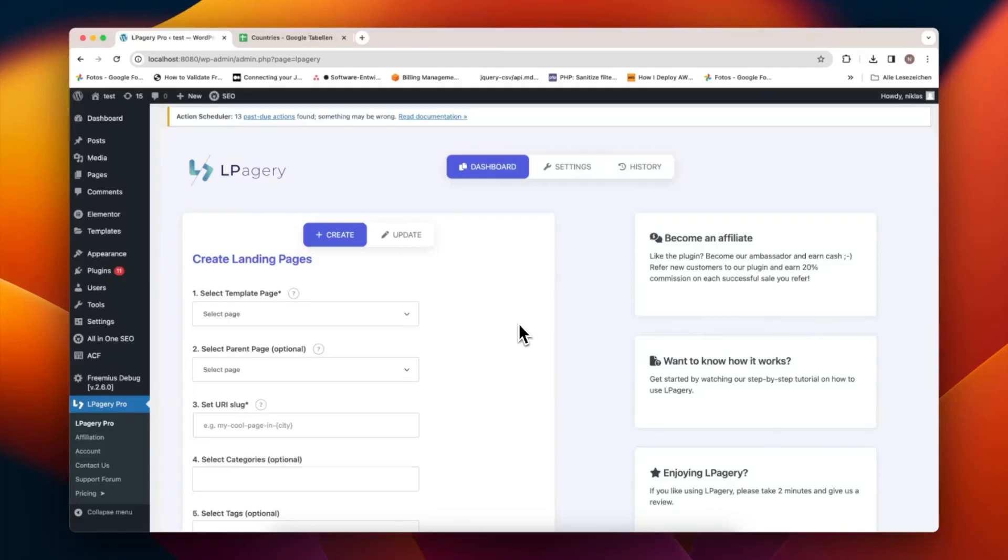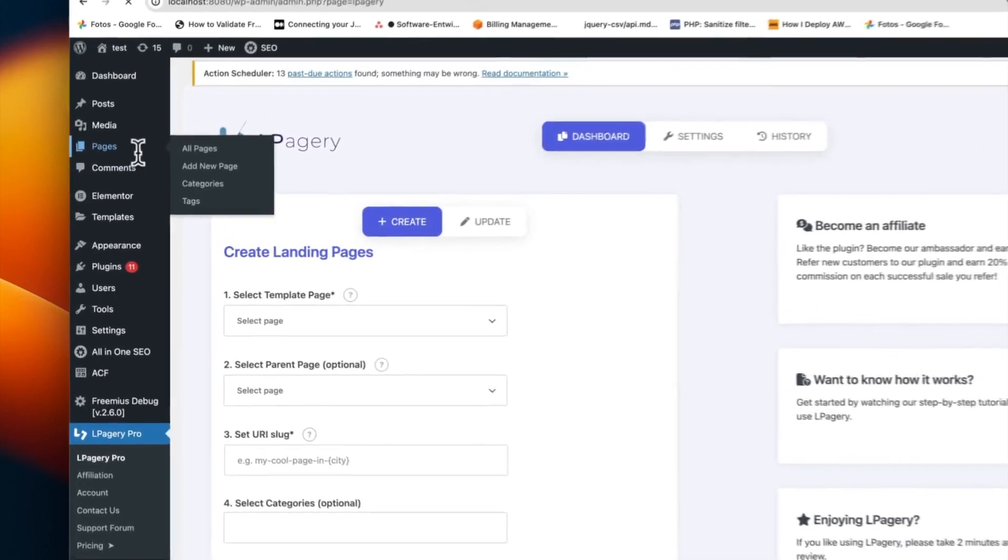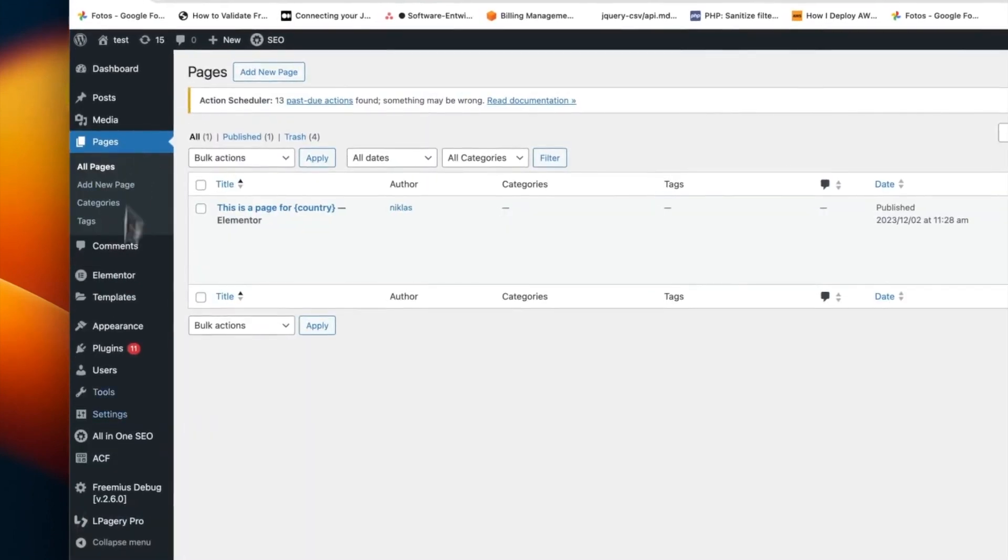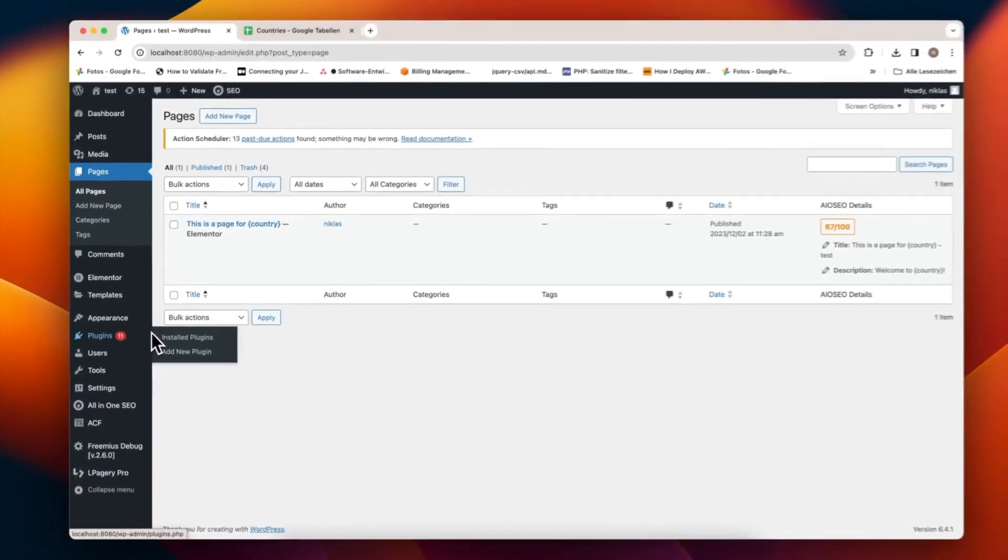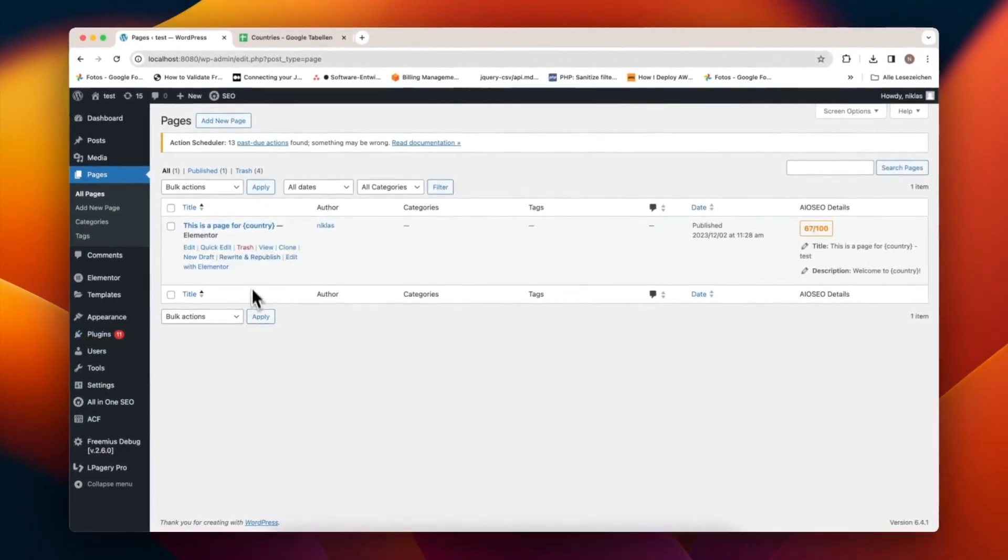Welcome to our tutorial on image processing with El Pagery. Today, I will demonstrate how to efficiently create customized pages for different countries by replacing placeholder images.